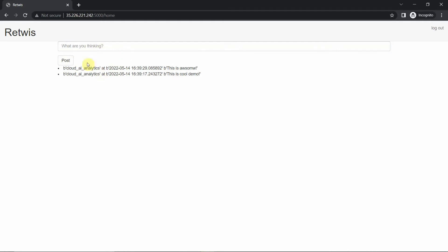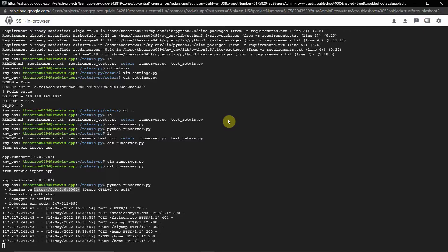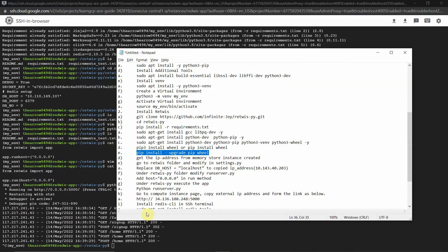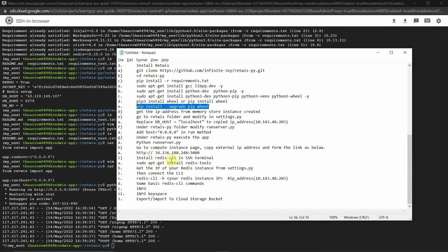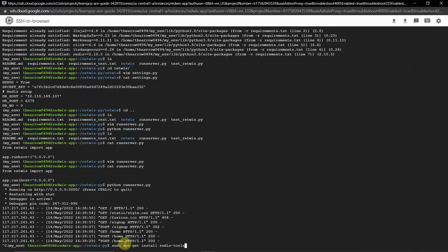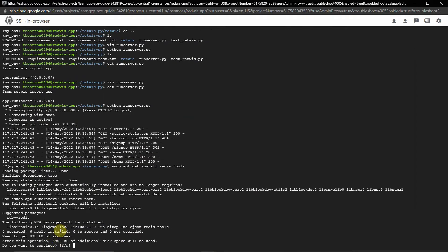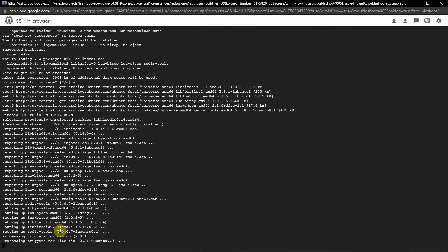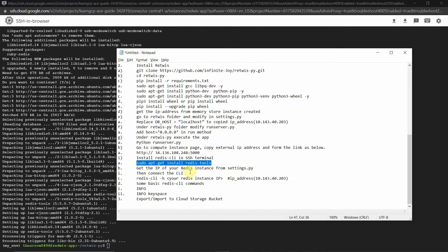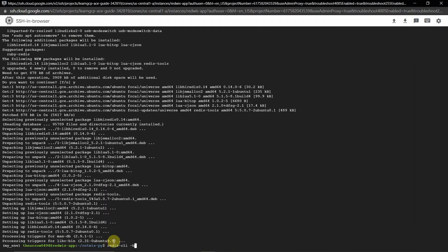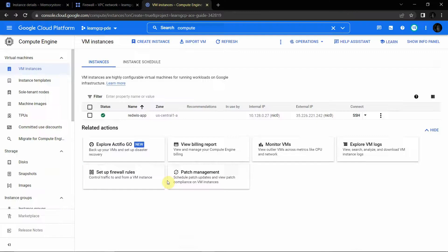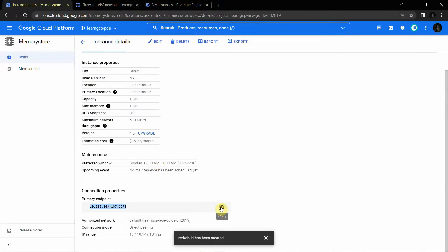Now we will see how to export these messages to Cloud Storage. Press Ctrl+C to stop the server and exit the instance. To install the Redis CLI in the SSH terminal, copy the command 'sudo apt-get install redis-tools' and execute it. This will take some time to install.